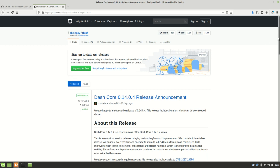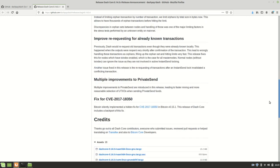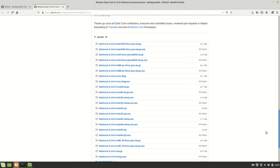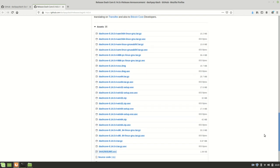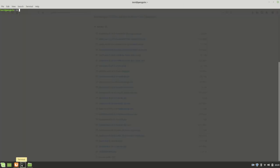So the first thing we need to do to download the Dash Client is look at the release page. Here's the current release and we can see that there are all these architectures available. Basically, depending on the type of computer we have, we'll need to use different files.